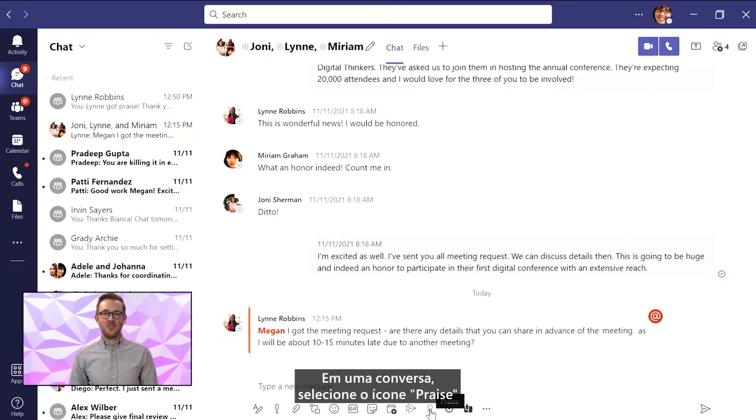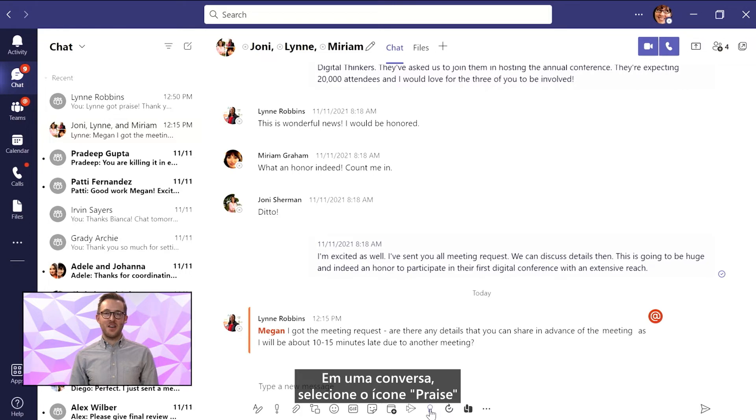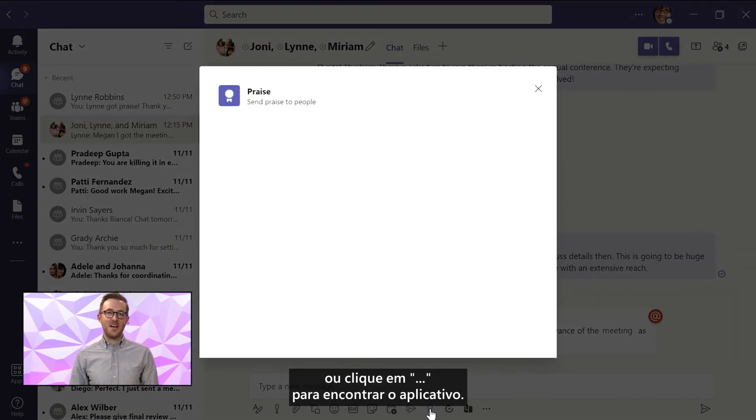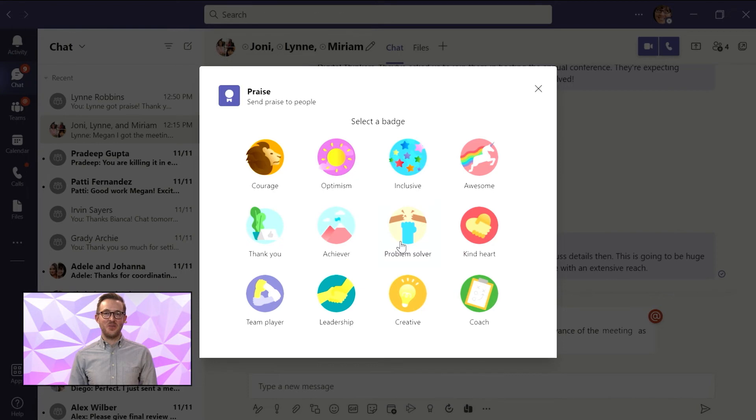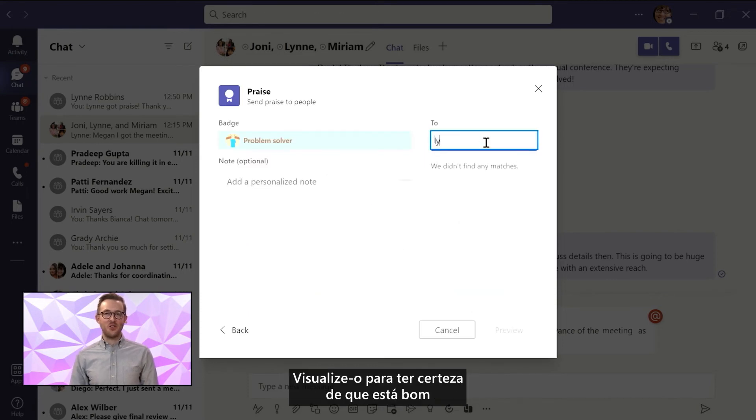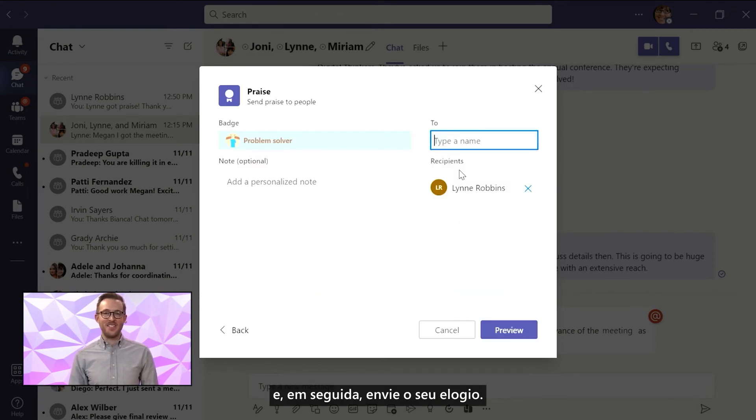In a chat, select the Praise icon or the three dots to find the app. Choose a badge and select who you want to send it to and add any notes. Preview it to make sure it looks great and then send your praise.